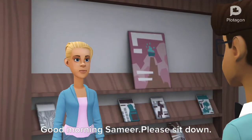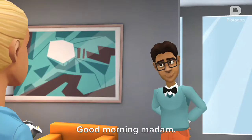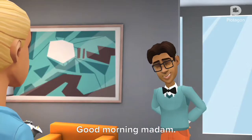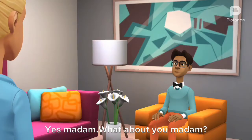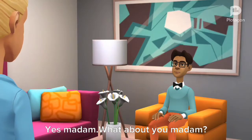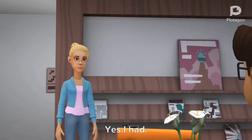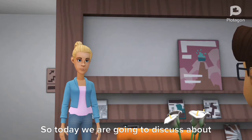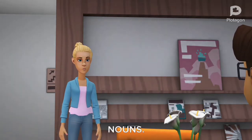Good morning Samir, please sit down. Good morning madam. Did you have your breakfast? Yes madam, what about you madam? Yes, I had. So today we are going to discuss about nouns.